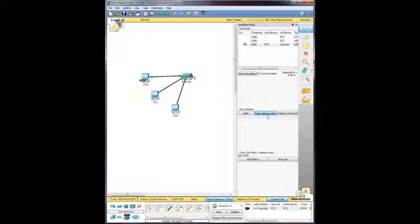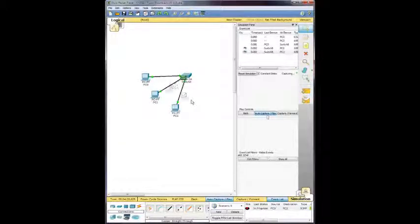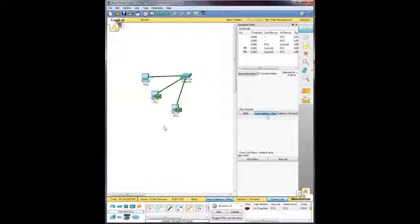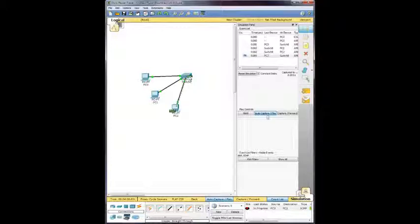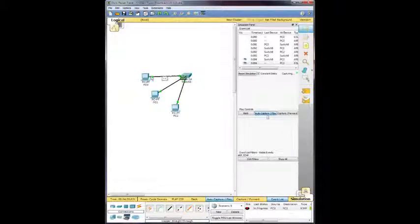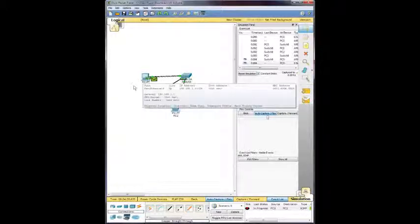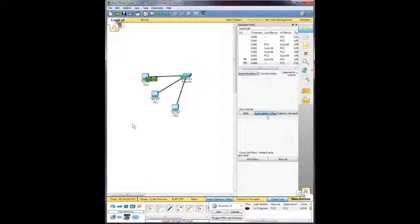It travels to the switch, which receives it, and then sends it out to both 1 and 2 to see who needs it. 1 doesn't. PC2 is sending a response back to switch 0 saying, hey, this is where it's supposed to go. And then PC0 is receiving that the packet that was sent out has been successful.